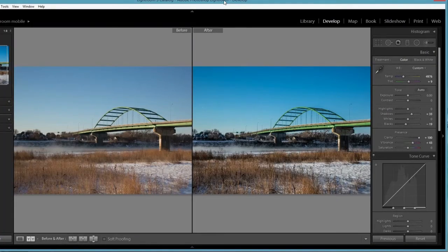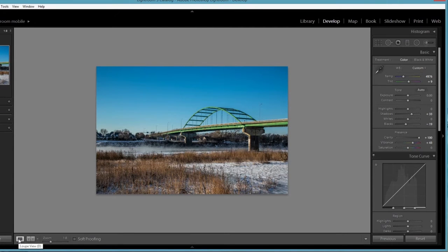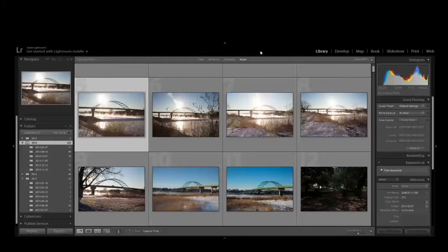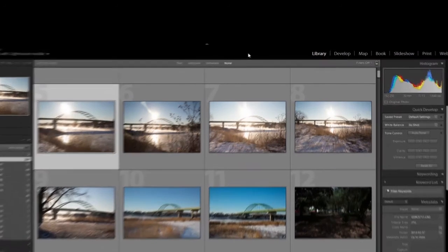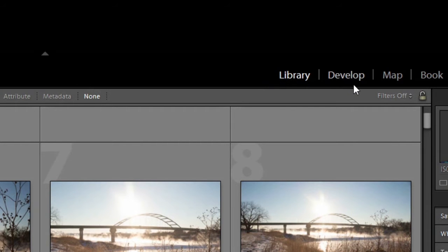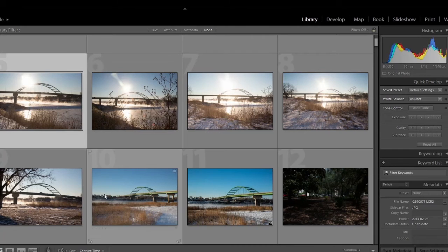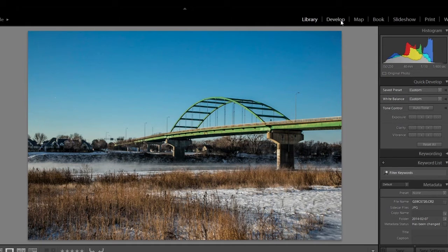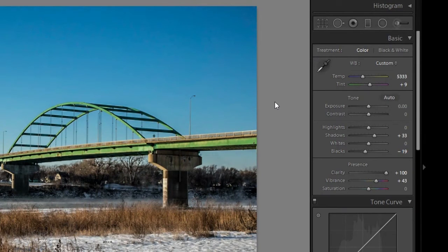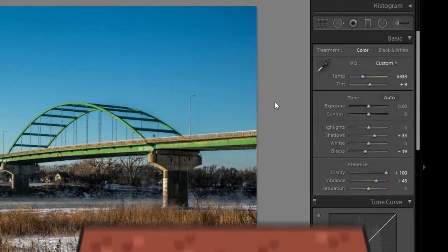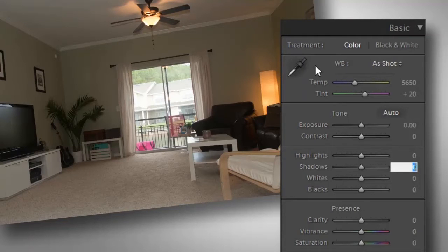This is the basic control panel for Lightroom. All these settings will accomplish the same tasks no matter which editing program you use, even the ones on your phone. Up at the top, we really need to only know about the library and develop tabs. The library is where we import photos into Lightroom or browse photos we already have imported. Find the photo you want to edit, then go to the Develop tab — this is where we edit our photos. On the right side of the screen, we have all the tools for editing, including white balance on the top and all the sliders for brightness and fine-tuning adjustments.